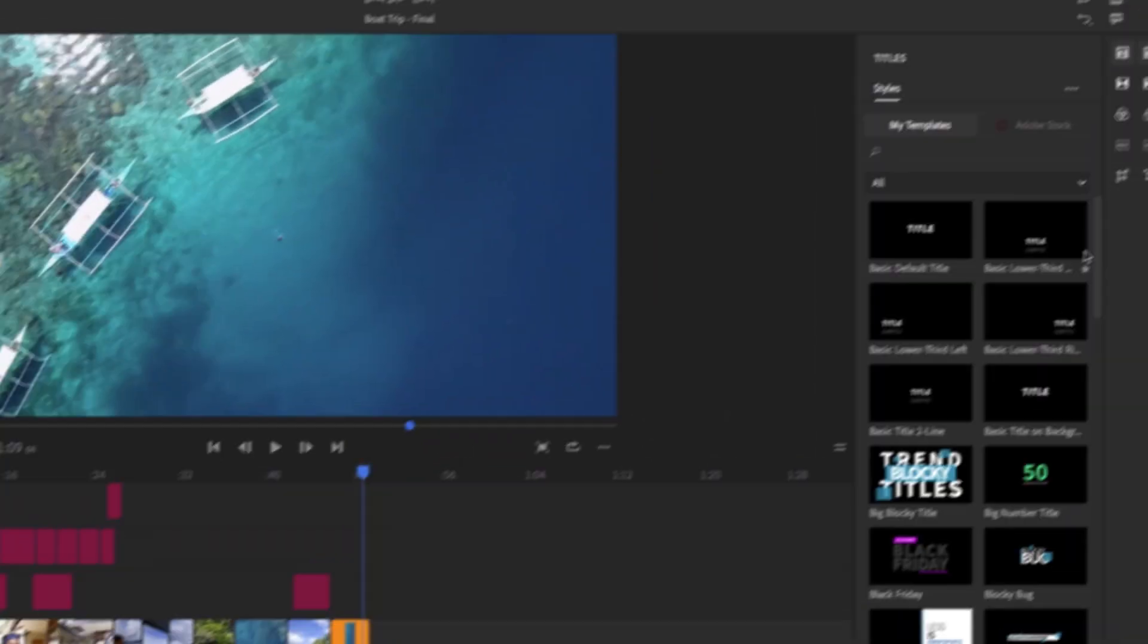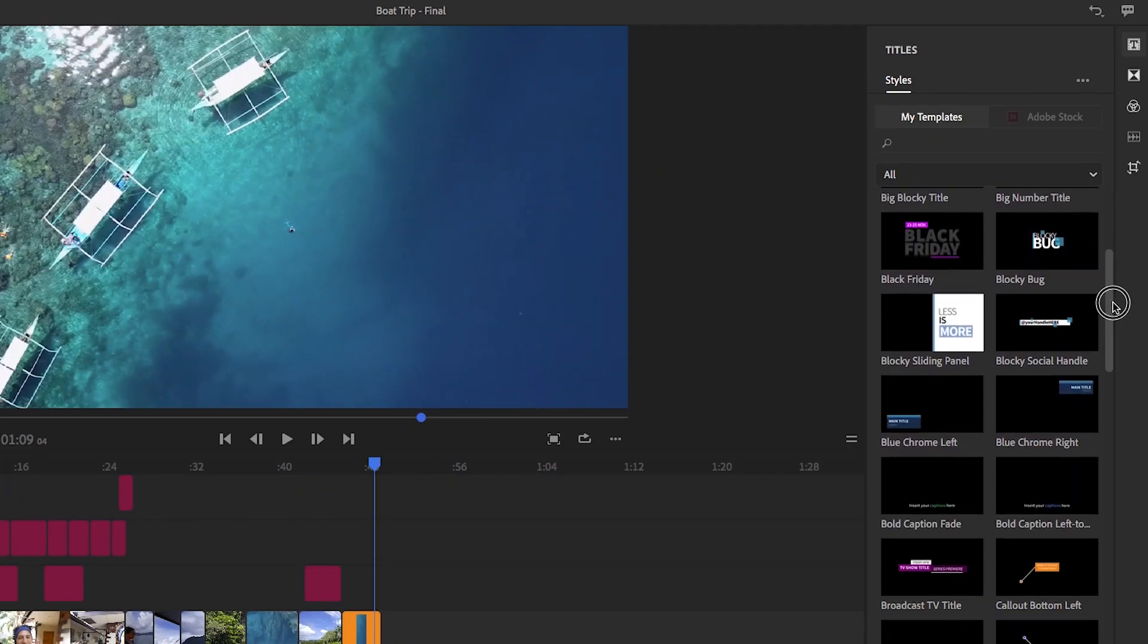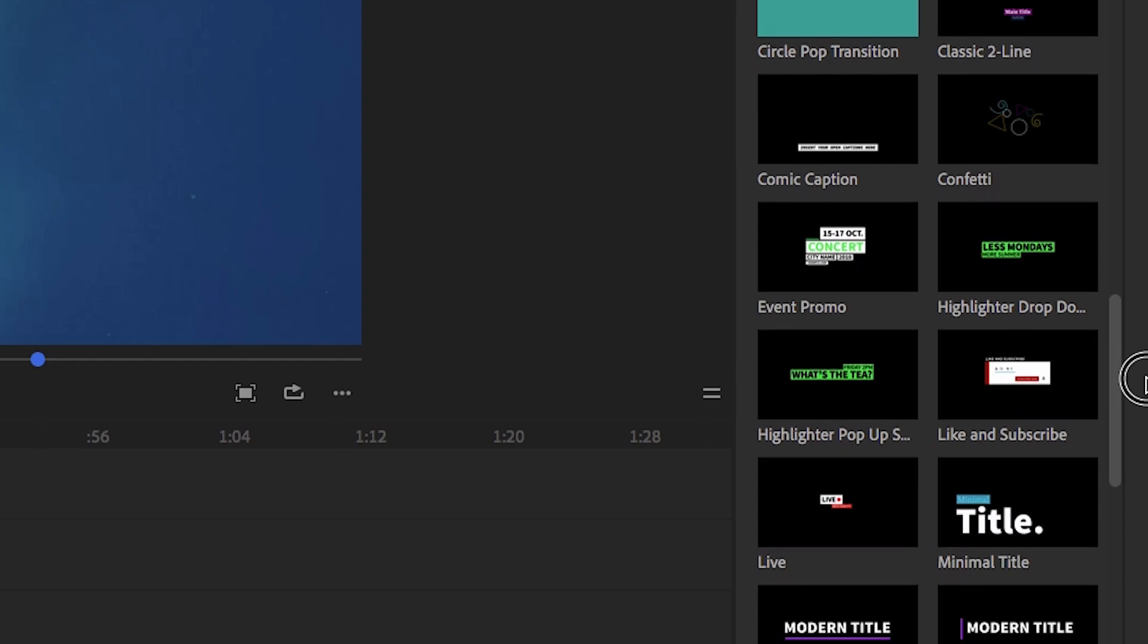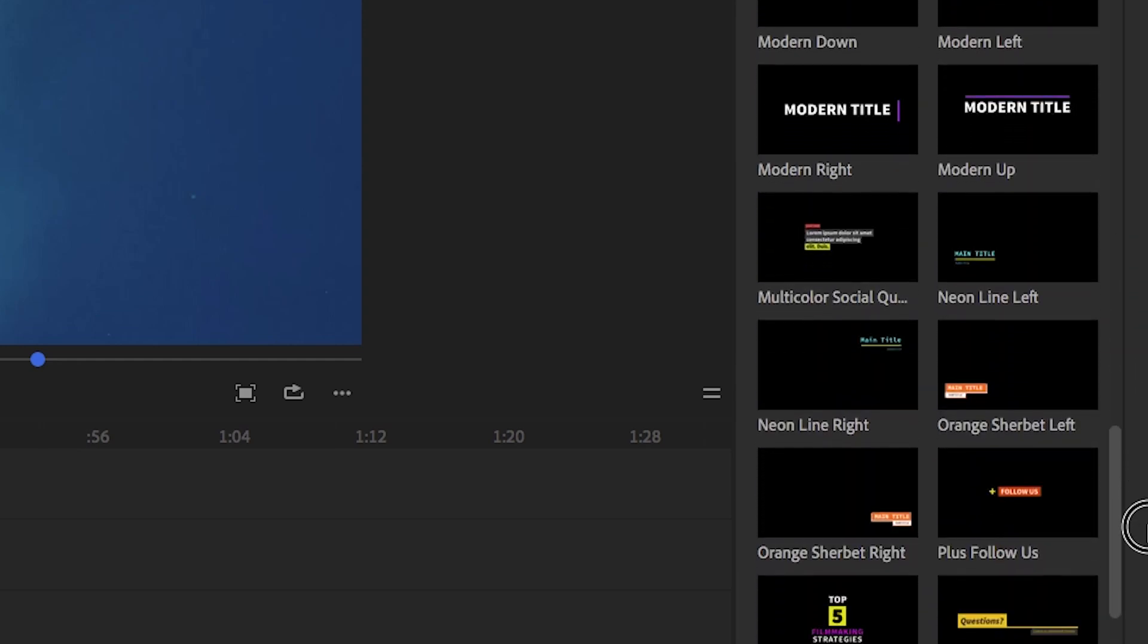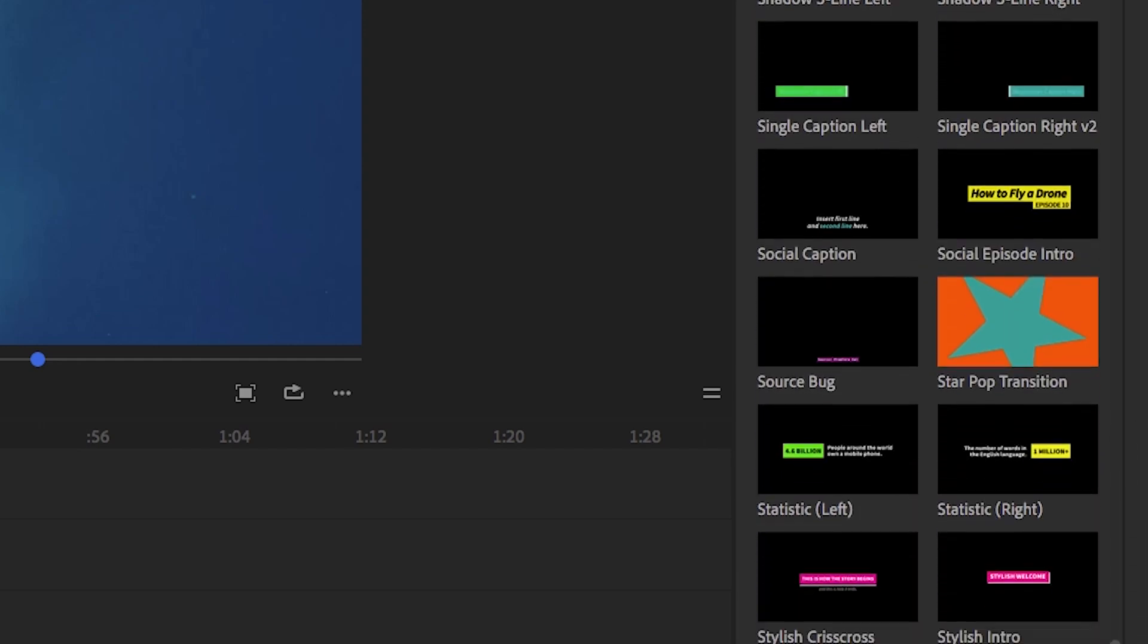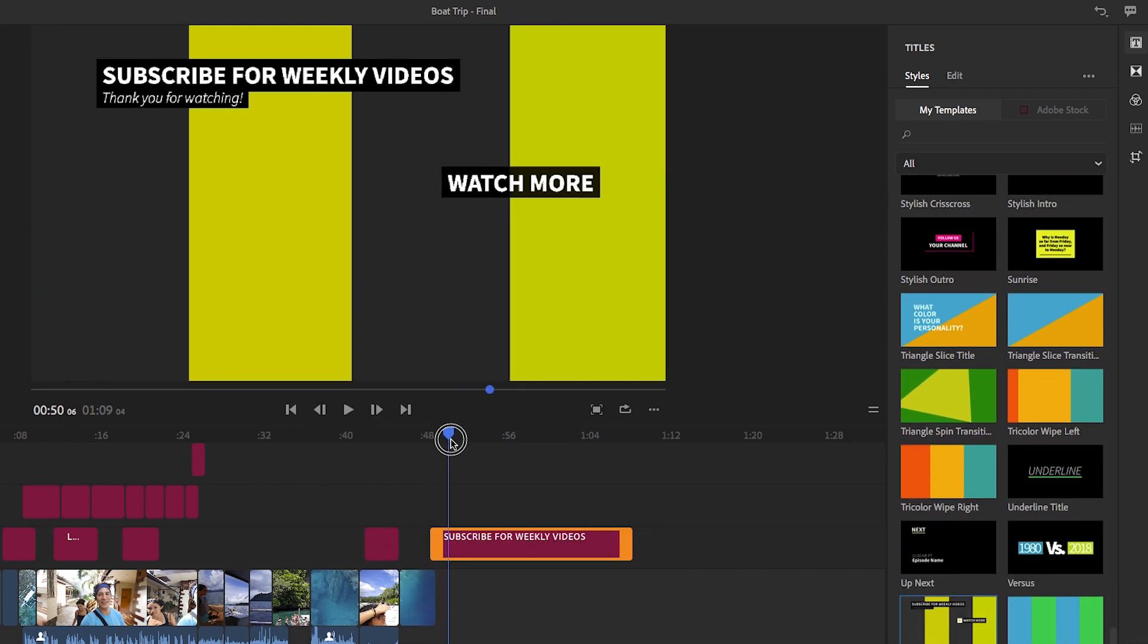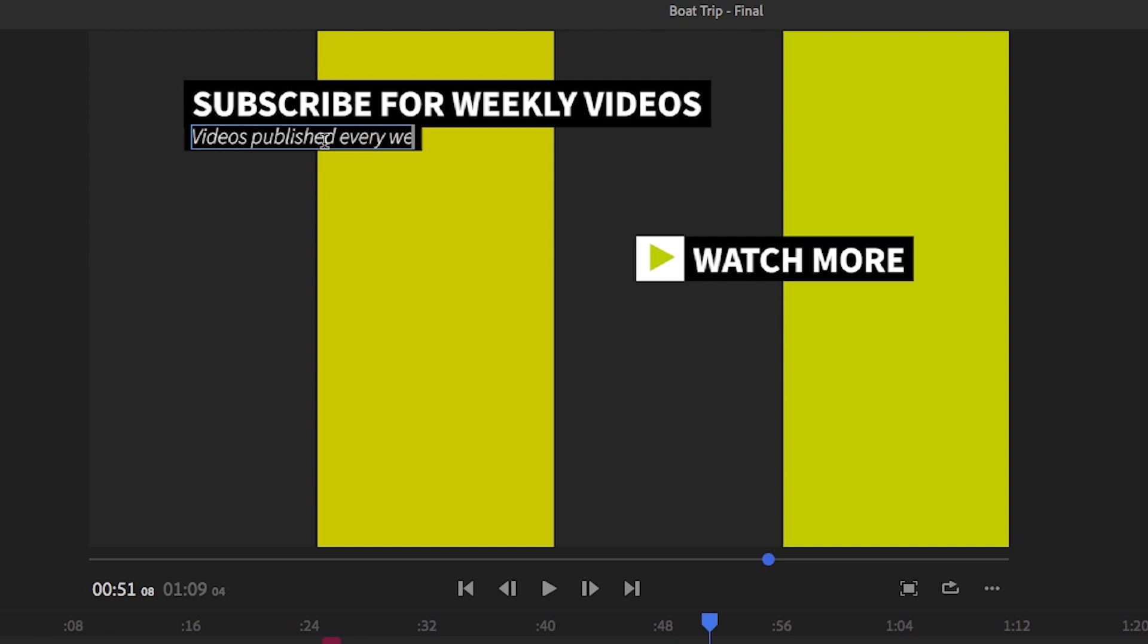Just like Premiere Pro CC, Rush includes built-in access to professionally designed motion graphics templates and you can also find hundreds more in Adobe Stock. Just select the template you want, customize to your liking, and your project is nearly done.